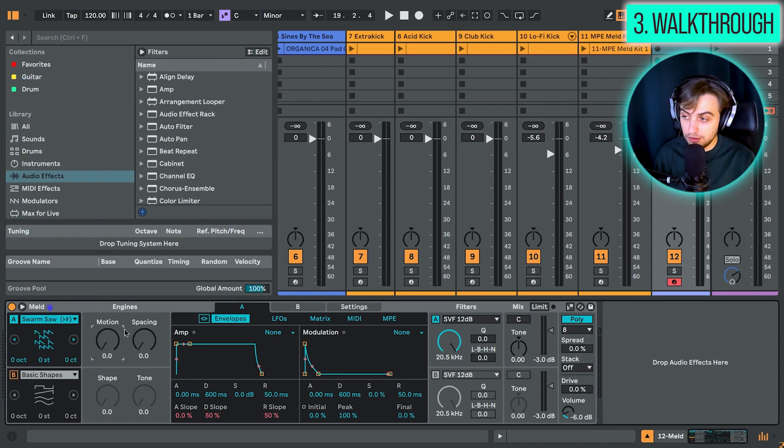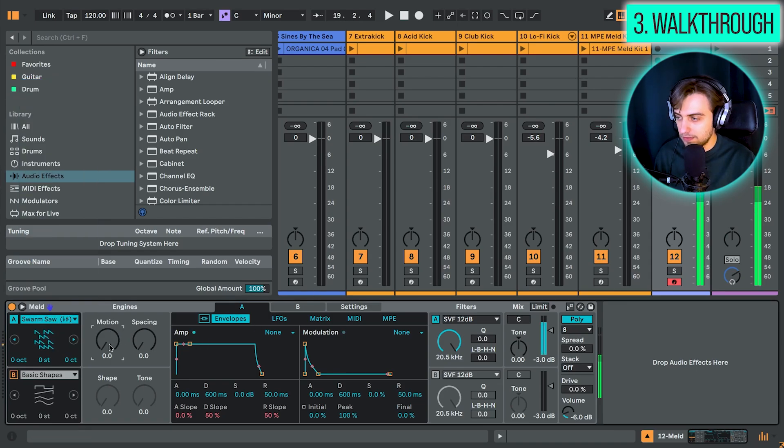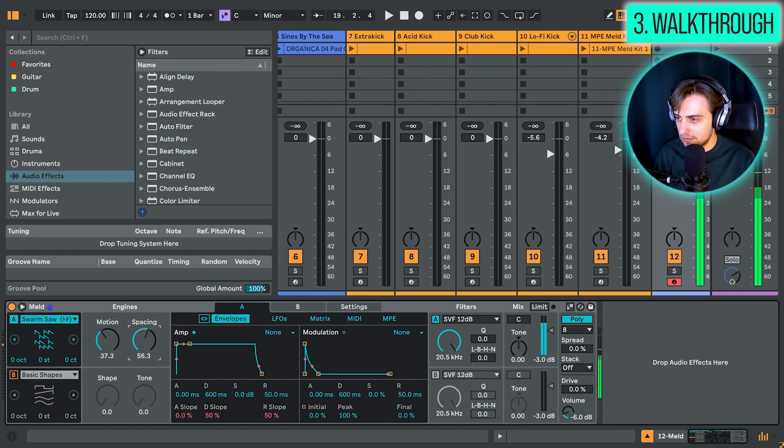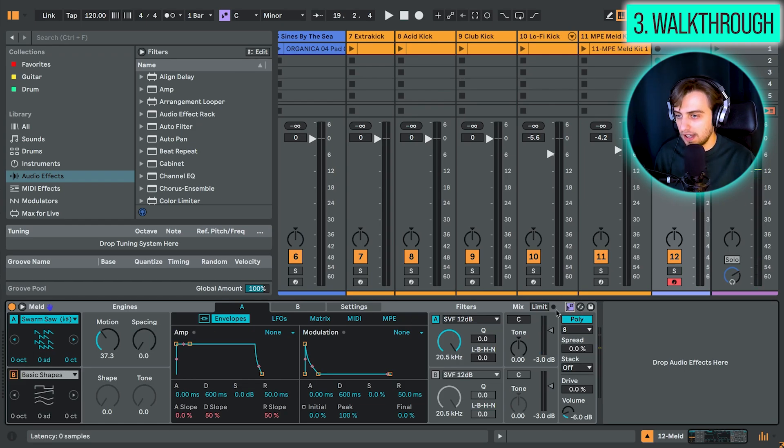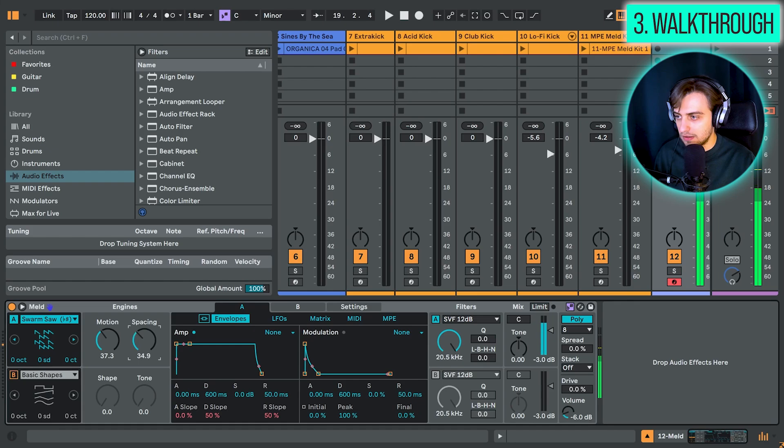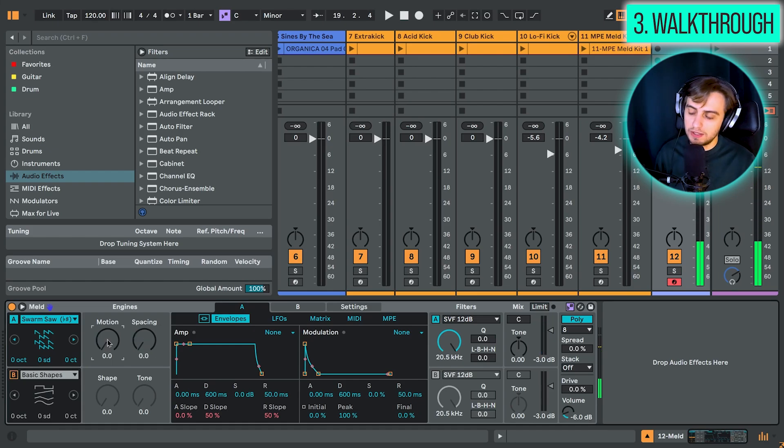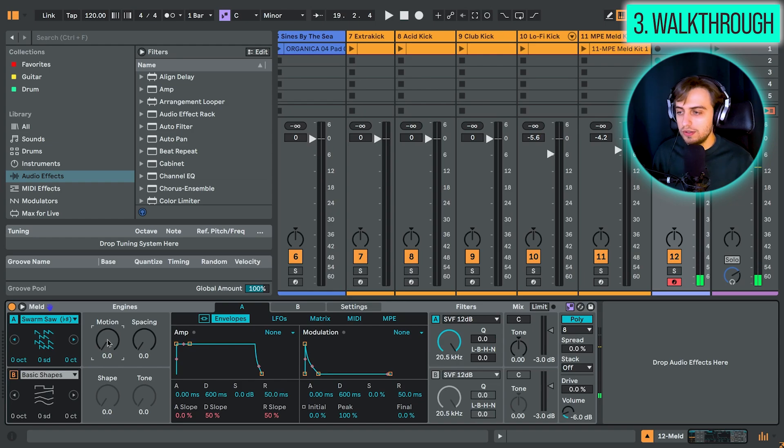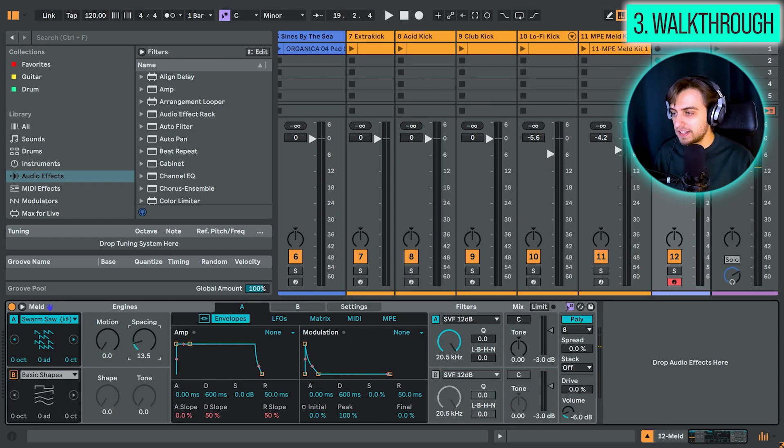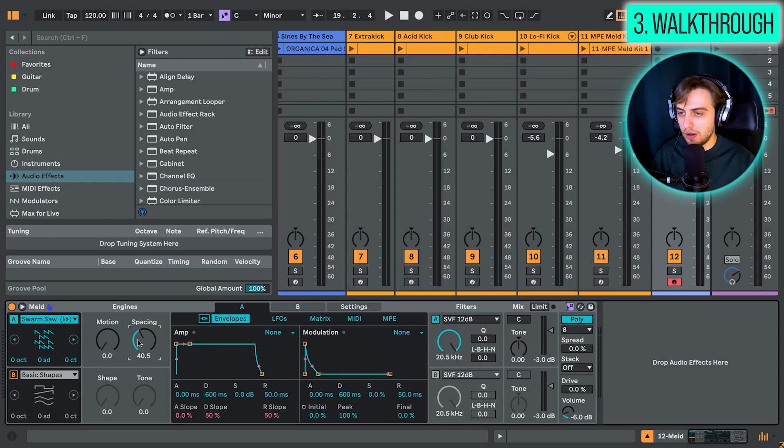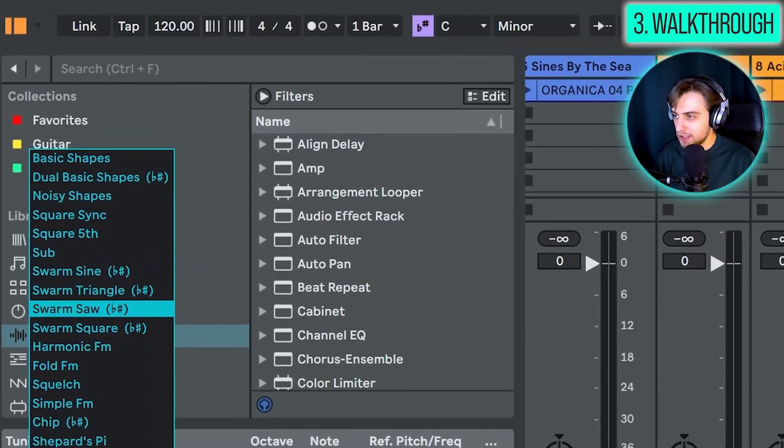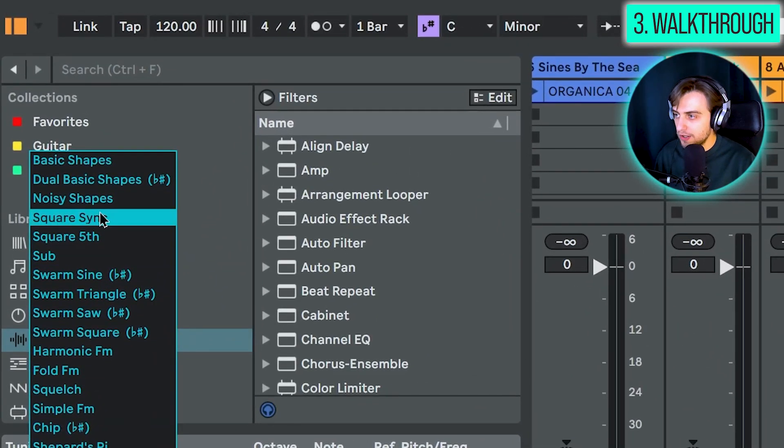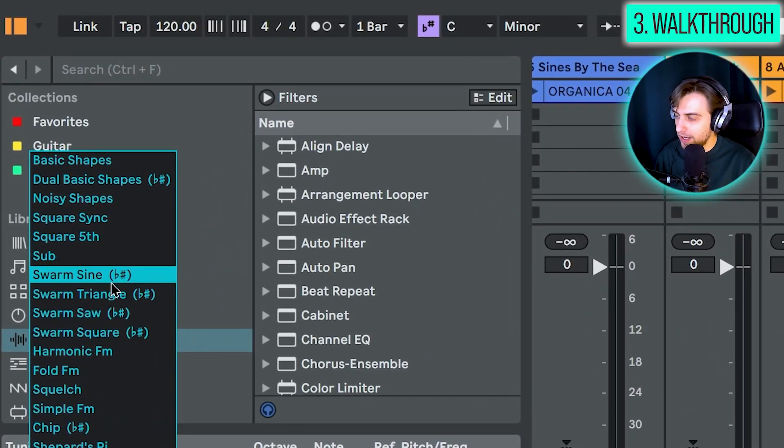And we have some more very basic wavetables. And then we have the swarms, which sound really huge. Let me give you a quick demo. Wow, this sounds really atonal, but we can also lock into the scale. So this sounds like a huge unison sound. And then the spacing really adds these weird overtones and pitches around the harmonics. And we have a swarm saw, square, triangle and sine.